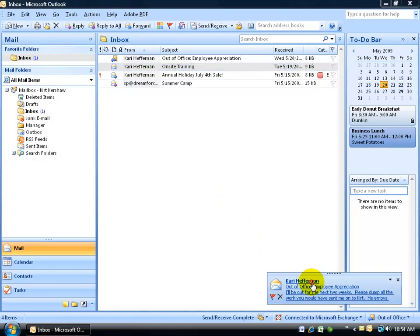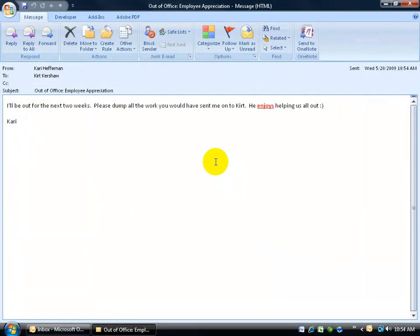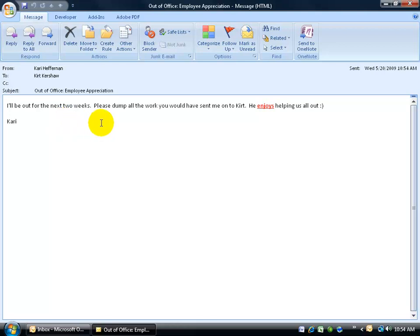Let me go to my inbox when she's out of office. There it is right here, let me go ahead and click and open up the email. Out of office, employee appreciation. That's the subject that I sent off to her and this is the automatic reply from the out of office feature. I'll be out for the next two weeks. Please dump all the work you have sent me on to Kurt, he enjoys helping us out. Really nice.